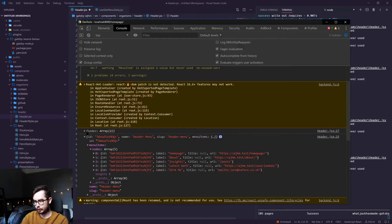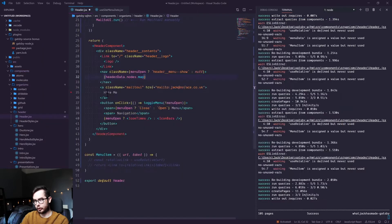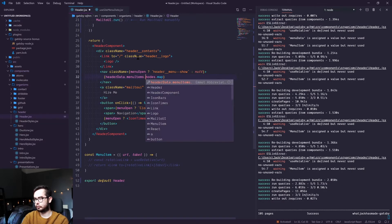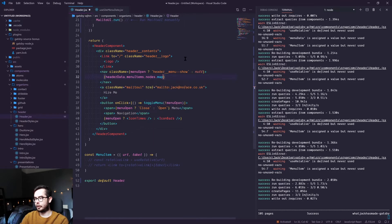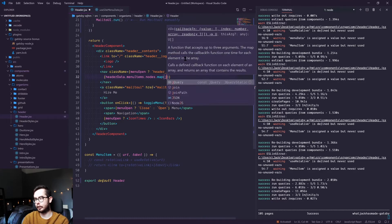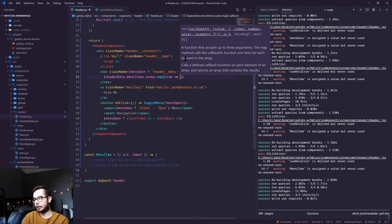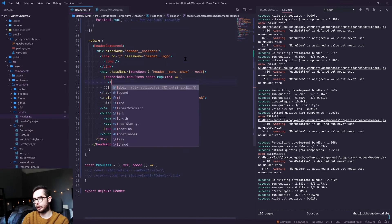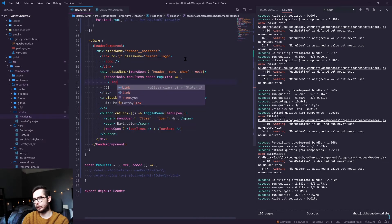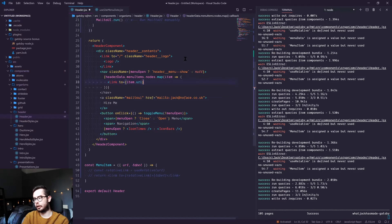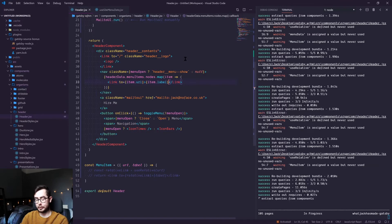And instead use header data dot menu items dot nodes dot map. And what this will do is it'll give us the chance to loop over each menu item. So we'll say item and then we'll return a link to item dot URL and then we'll use the item dot label as the text.